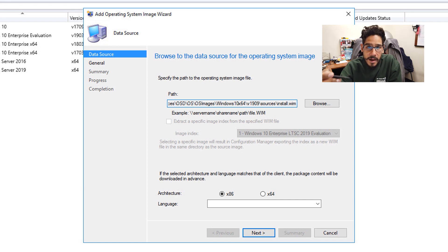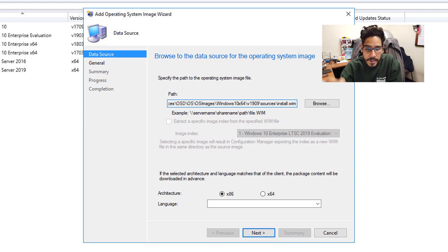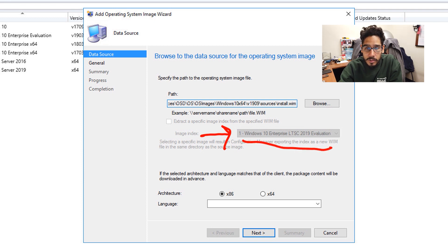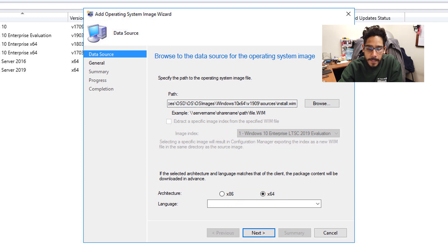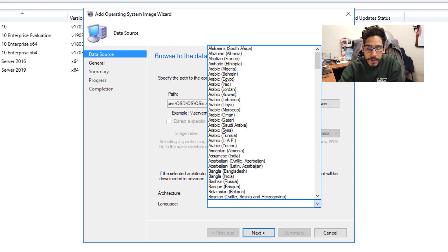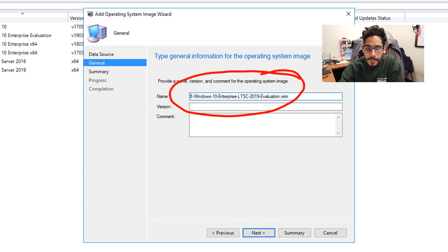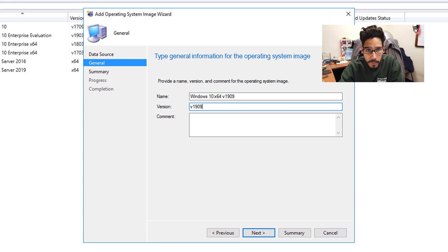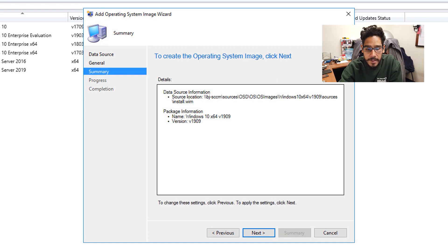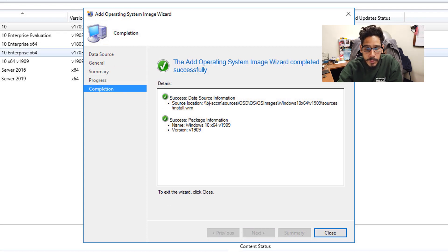Now this ISO is the eval version of the LTSC, which only has one index. If your ISO has multiple indexes, just make sure you pick it right here — mine is grayed out because I don't have multiple indexes on that WIM image. Next, pick either x86 or x64 — I pick 64. Then click the drop-down menu to pick your language, I pick English, and then click Next. Change the name — it's really up to you depending on your environment. Click Next, then Next again, and once it's done you'll get a nice little summary. Green checkmarks are always a good thing — click Close.